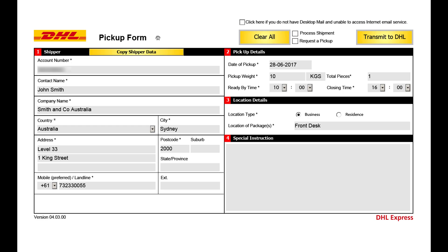Proceed to page 3 if you wish for the driver to be notified to collect the freight. If the pickup and shipper details match, simply click copy shipper data and the system will auto-populate the pickup address. In area 2, shipment details, confirm the details of the pickup including the date of collection, the pickup weight, and the total pieces. Confirm the shipment's ready time and closing time. In area 3, confirm the location of the collection. In area 4, enter any special requirements you wish to advise the driver.